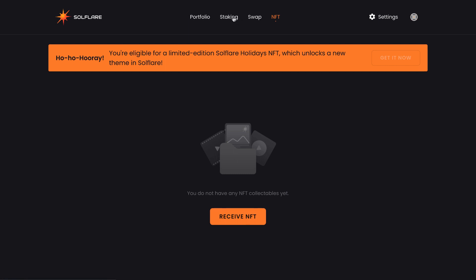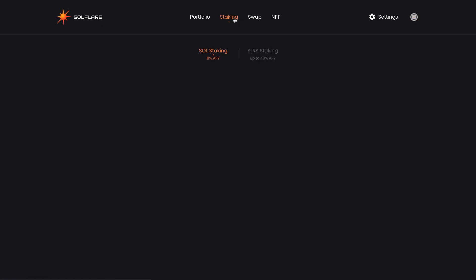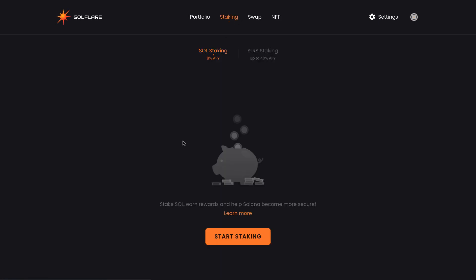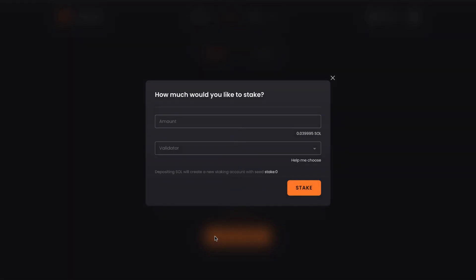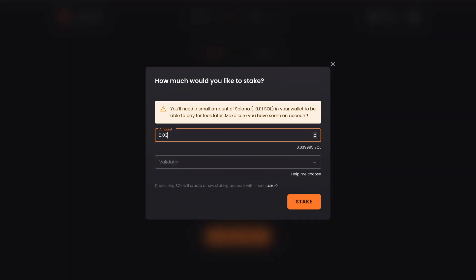Next, we're going to click staking. We're going to click start staking. So here you can see the balance of Sol. In our example, we wanted to use 0.3. Let's do that.